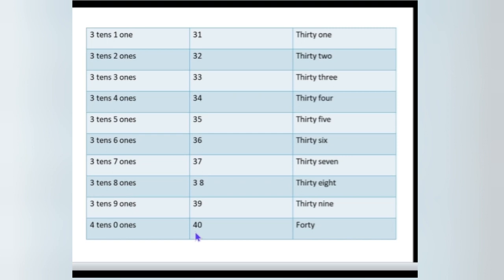In 40, how many tens are there? In 40, 4 tens and 0 ones. 4 tens and 0 ones.